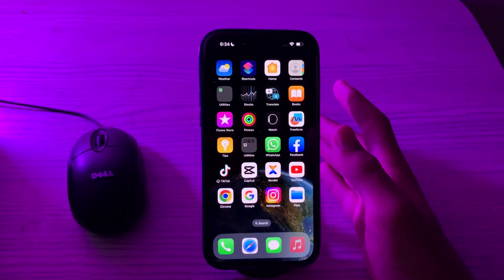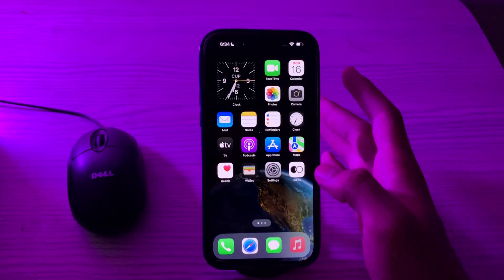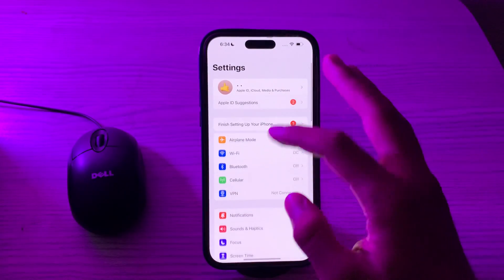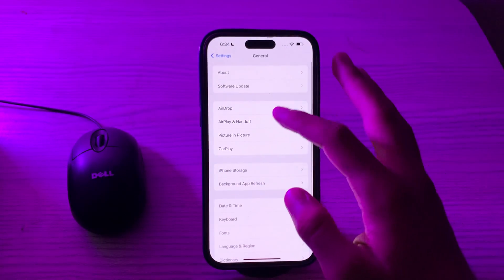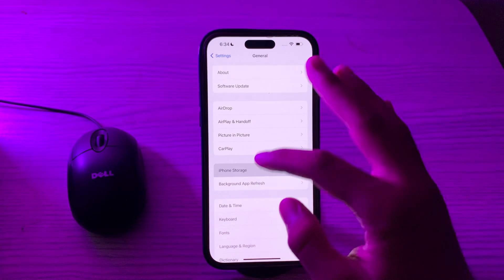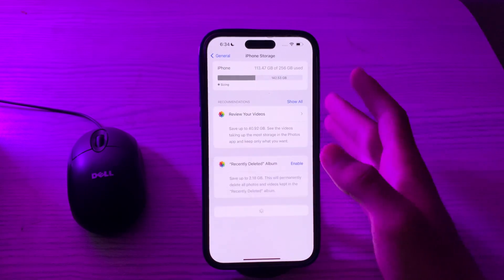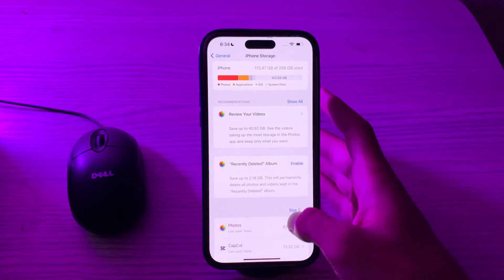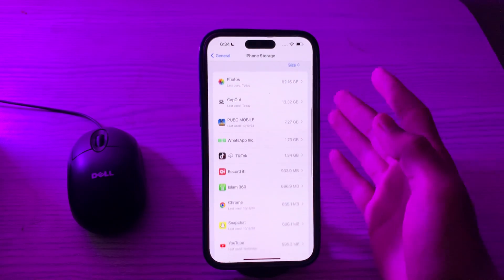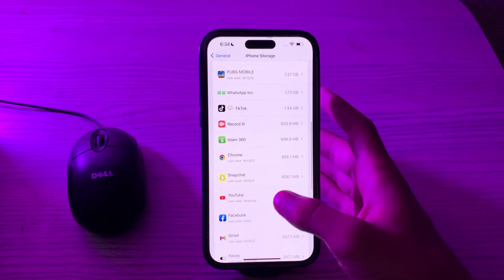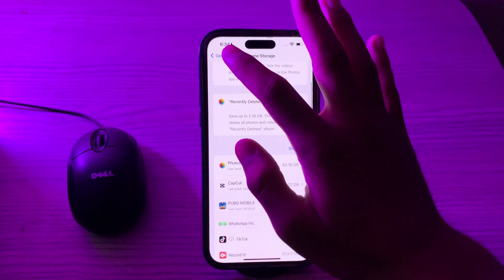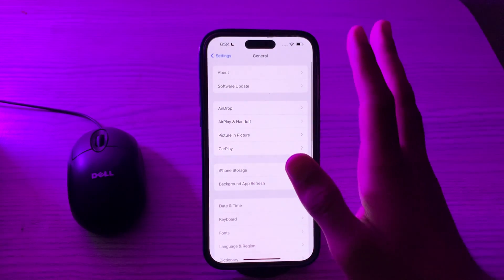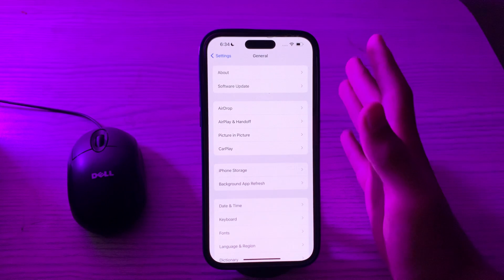After checking your internet connection, free up your storage. If your iPhone is running low on storage, it might affect the performance of apps. Delete unnecessary apps or media to free up storage.